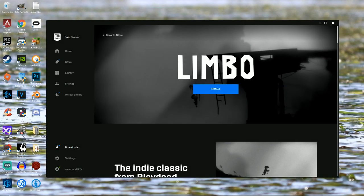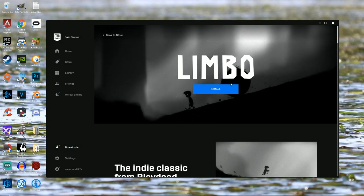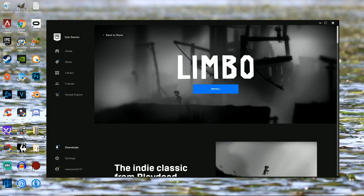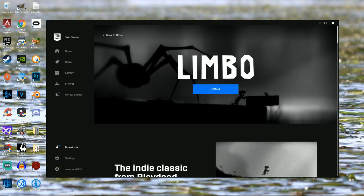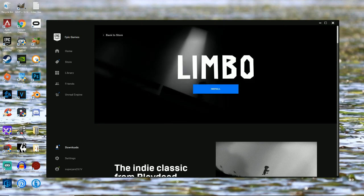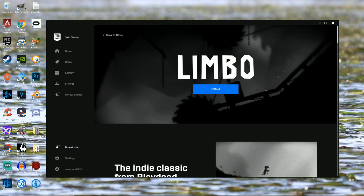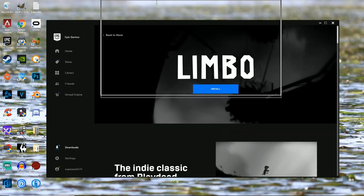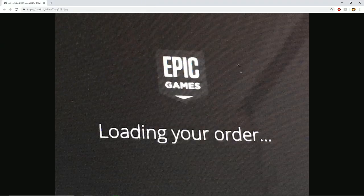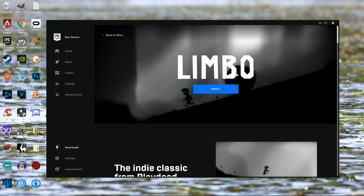Hey guys, SuperJero23 here. Welcome back to another video. Today, I'm going to be showing you how to fix your Epic Games launcher if it is stuck loading your order like this. So it's stuck on this screen the whole time. I already fixed it.